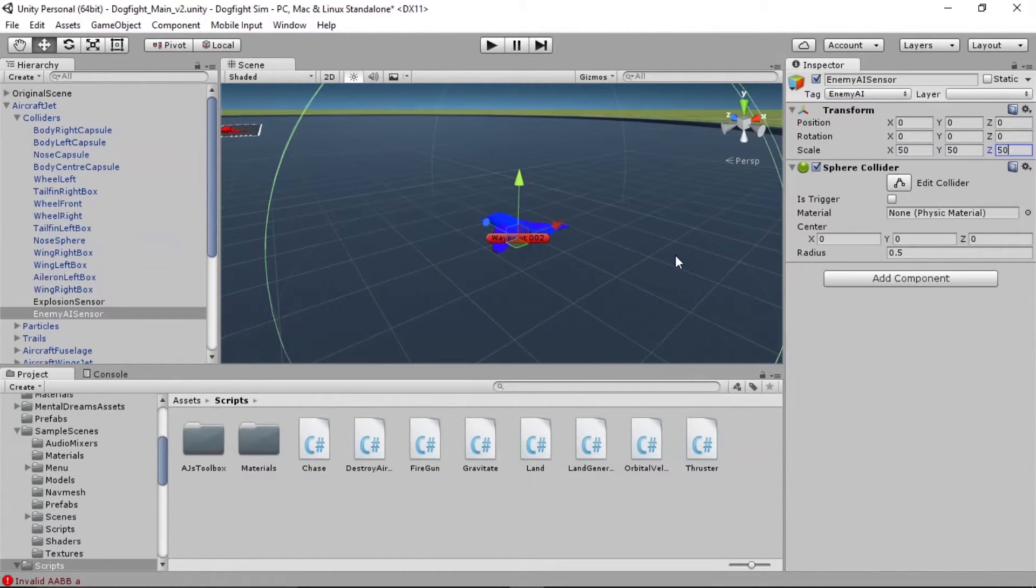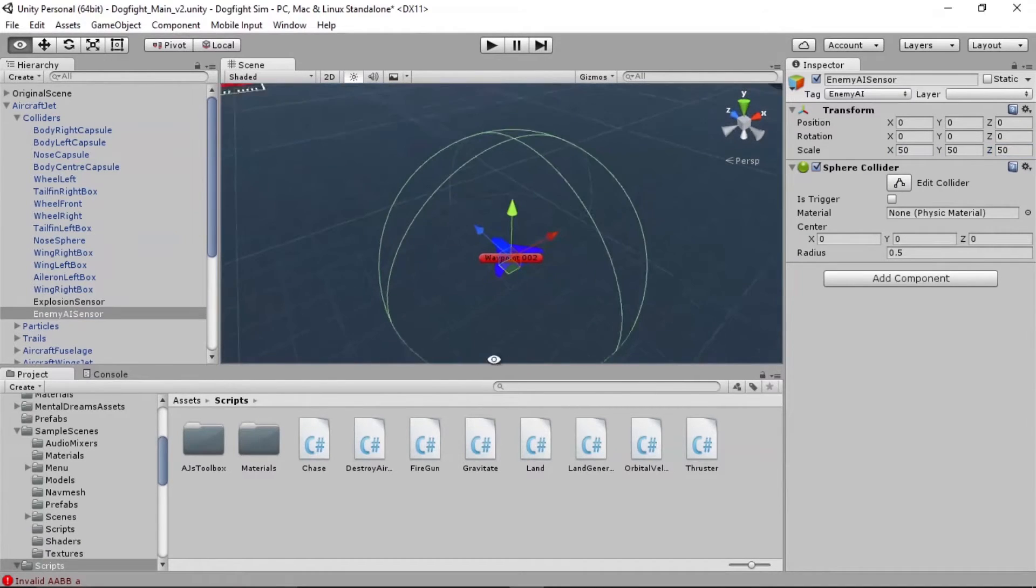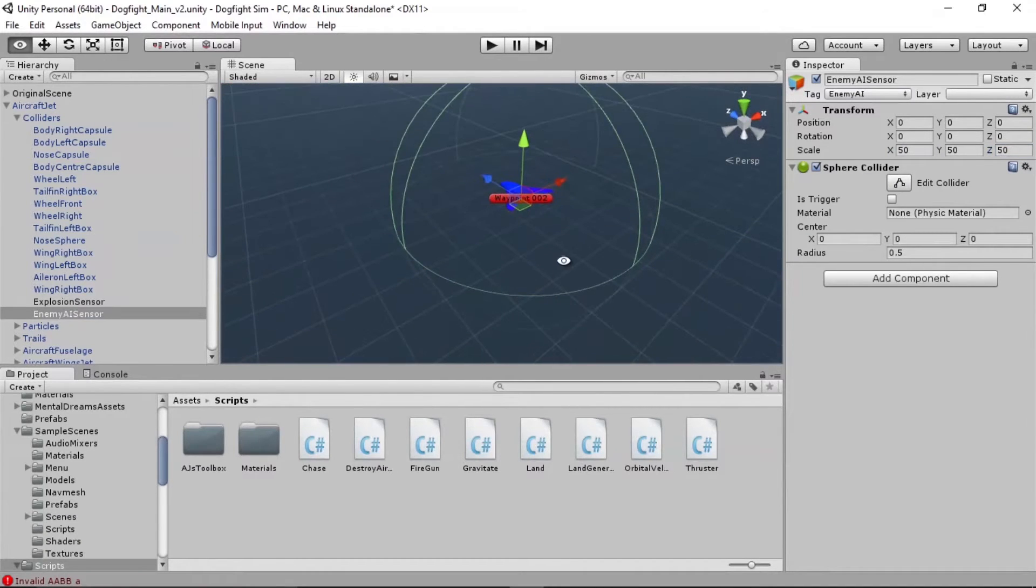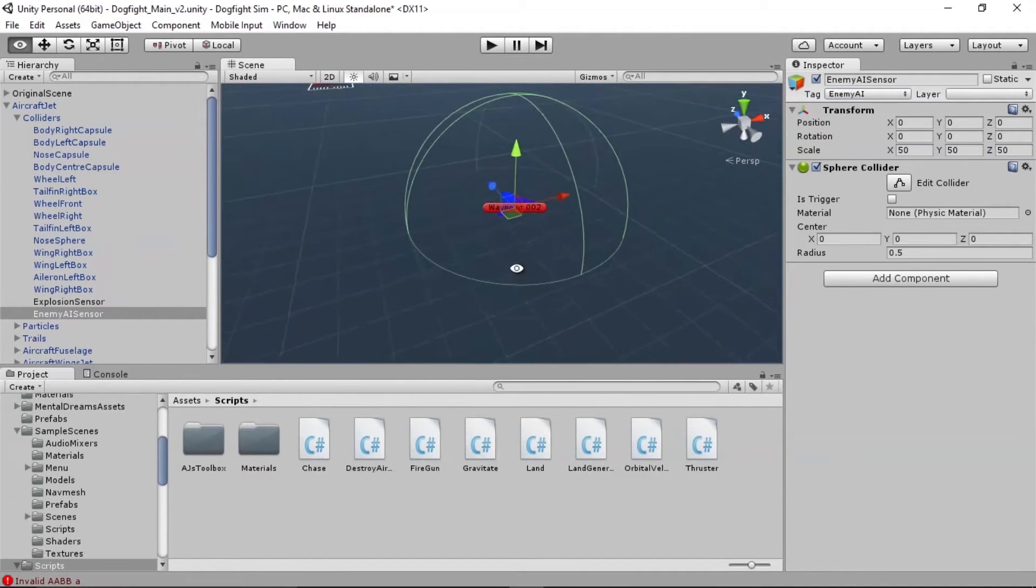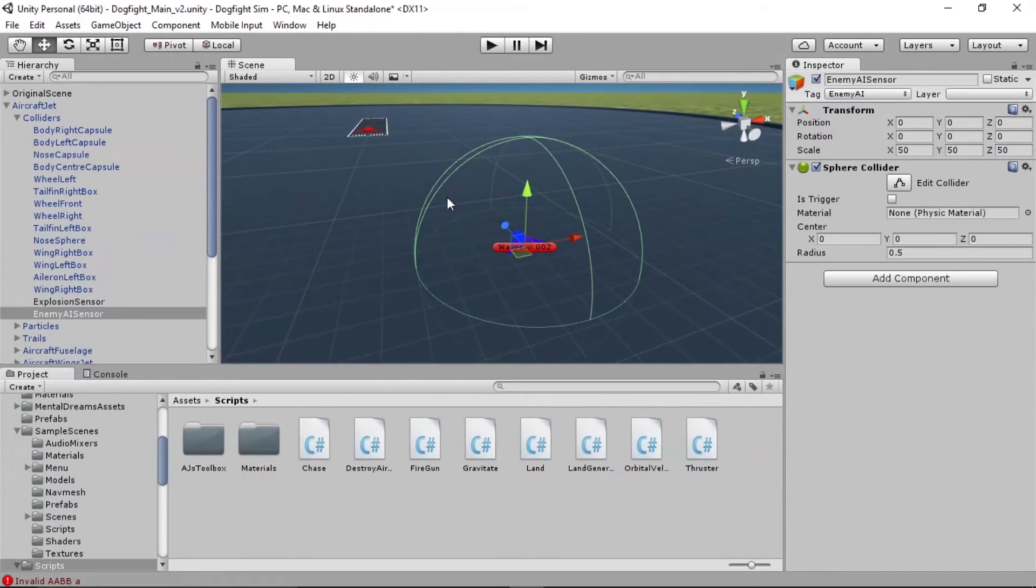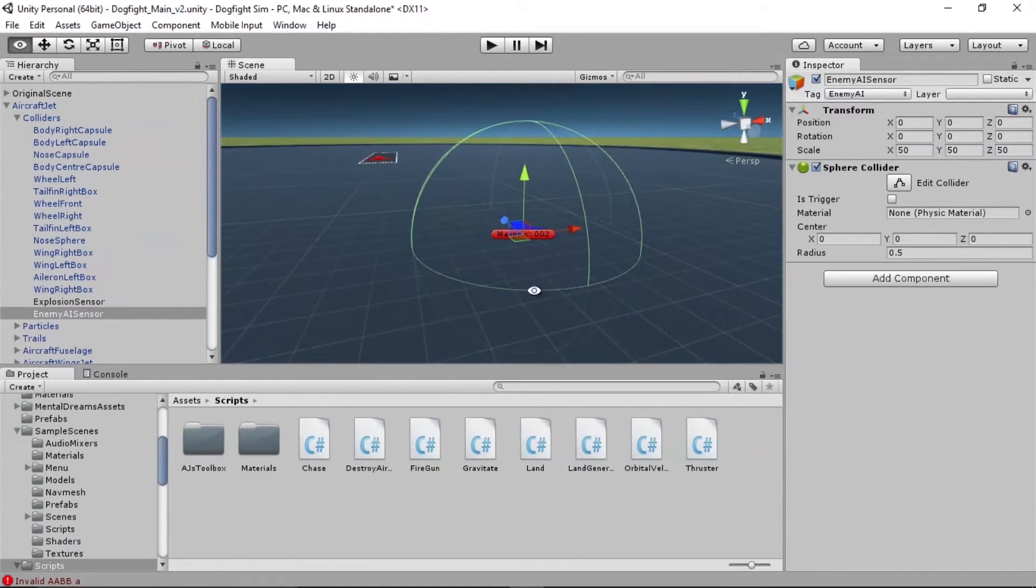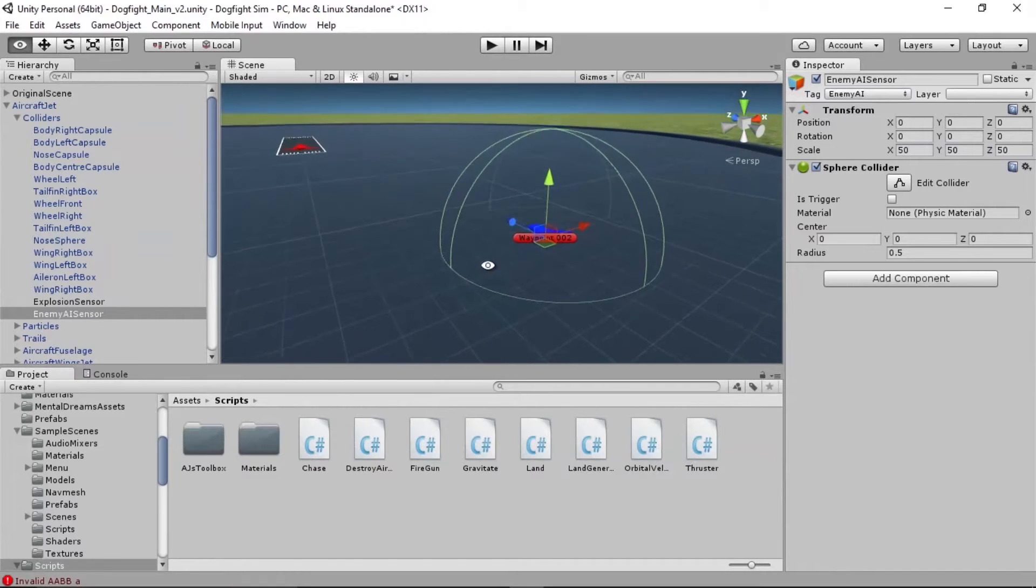50, 50, 50. OK. There we go. So any time the enemy sights are passing through this green sphere, that's when the enemy is going to start to pull the trigger.